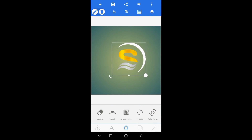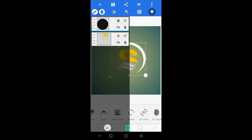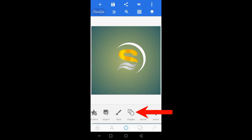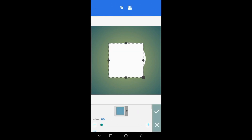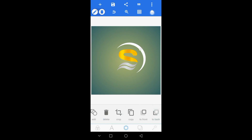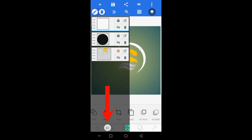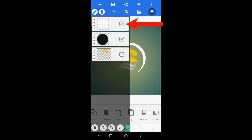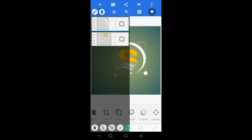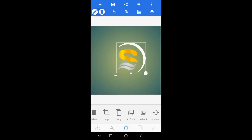We will open the layers and choose the black layer and do the process of the layers. Click the shapes and open the shapes. Open the layers and add the layers. Close the layers and open the texture option.